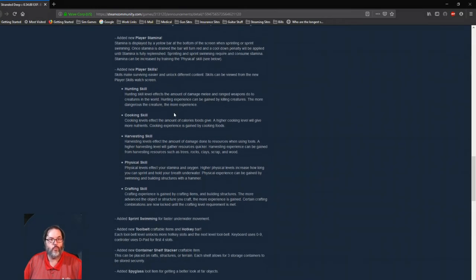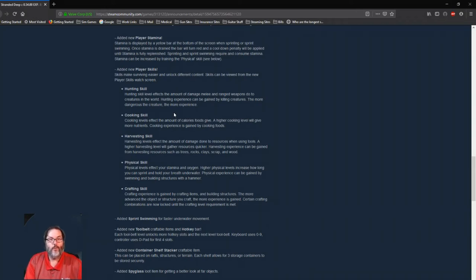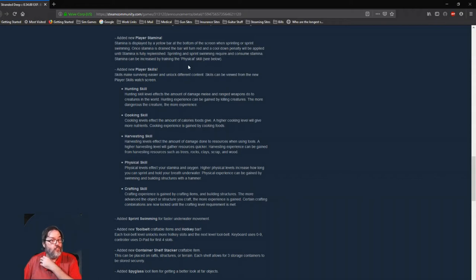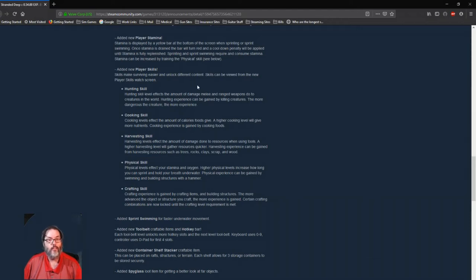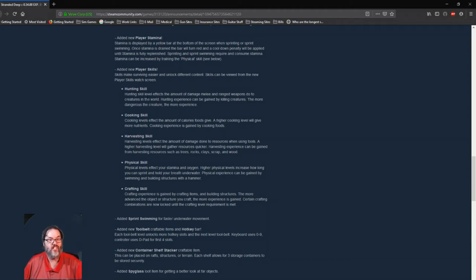New player stamina: so stamina is a yellow bar at the bottom of your screen. If you sprint or sprint swim, your stamina goes down so you can't do it endlessly. So I know a few YouTubers that are not going to be happy with that, but that's reality. So that's good. But there is a new physical skill. All right, so some new skills. These unlock different content.